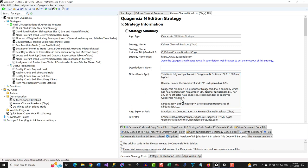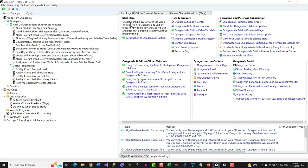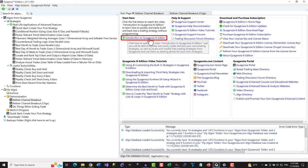You can learn how to customize strategies without code in Quagentia N-Addition and backtest them in NinjaTrader 8 by watching the Introduction to Quagentia N-Addition video, which is linked here.